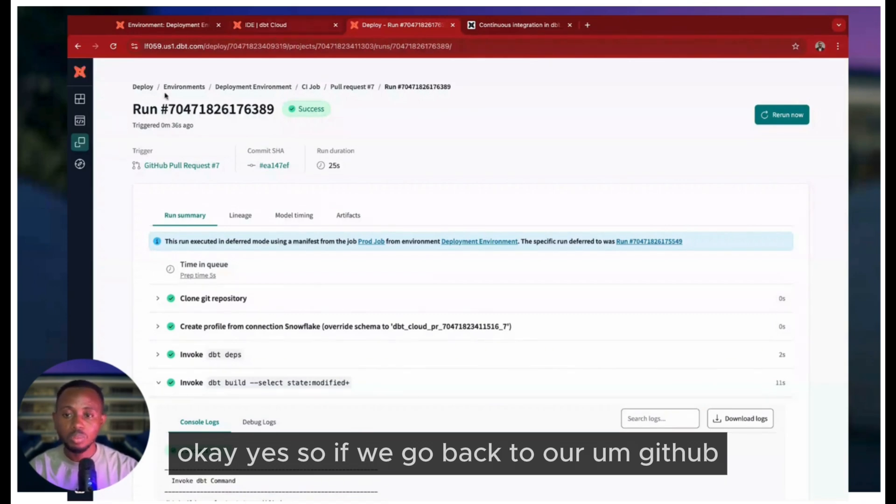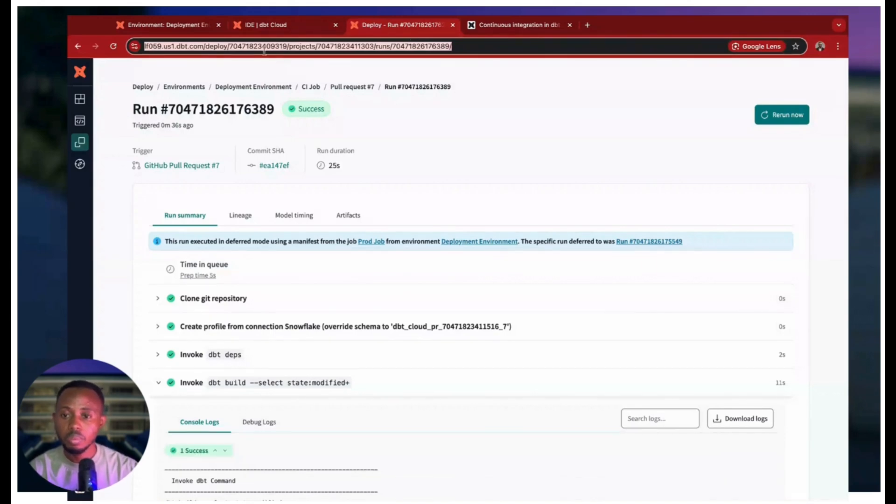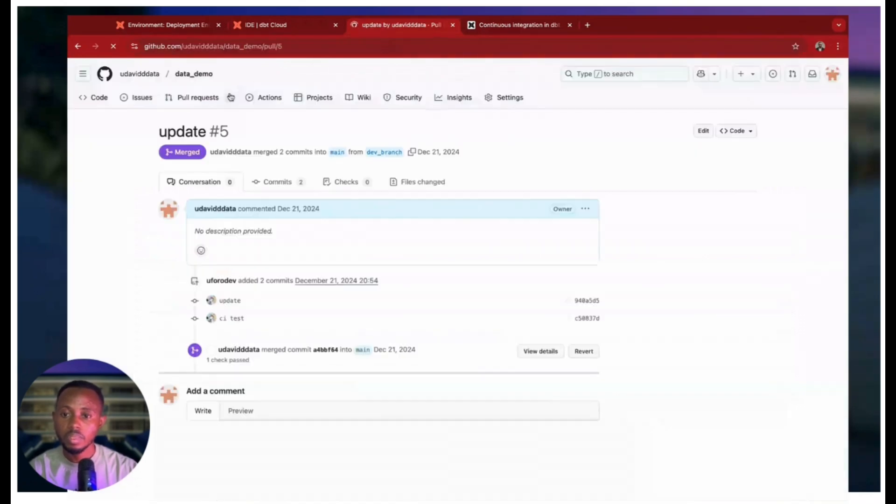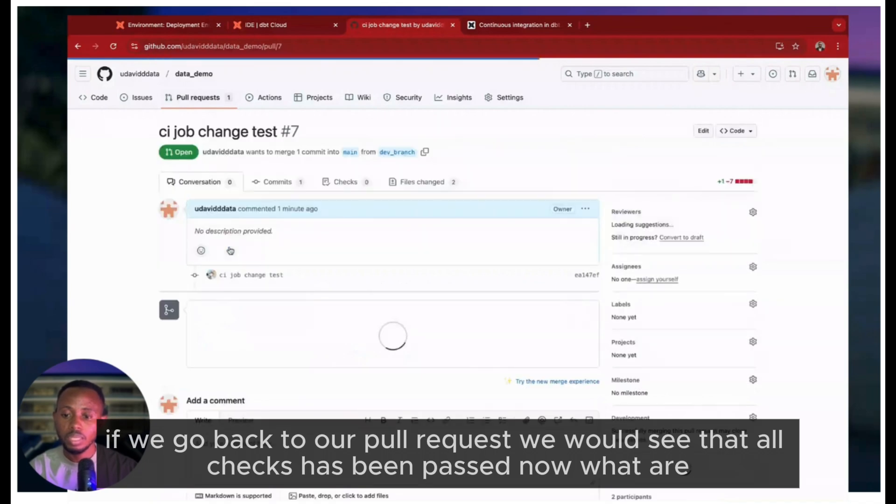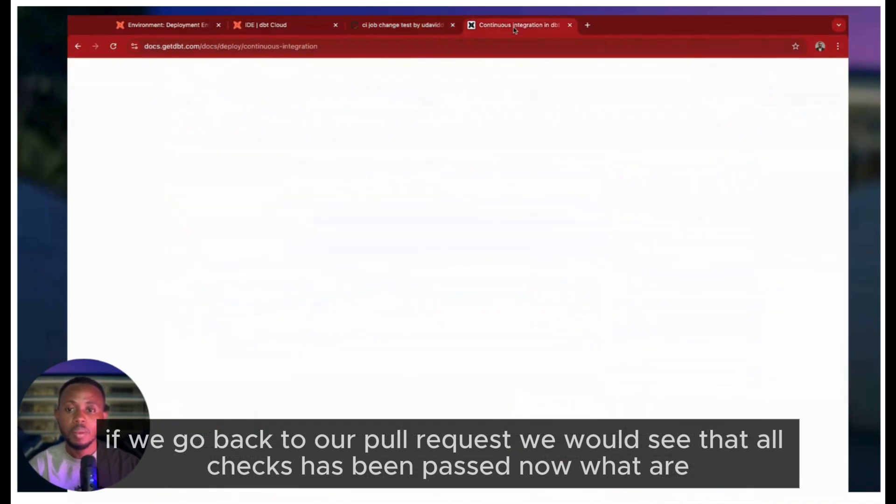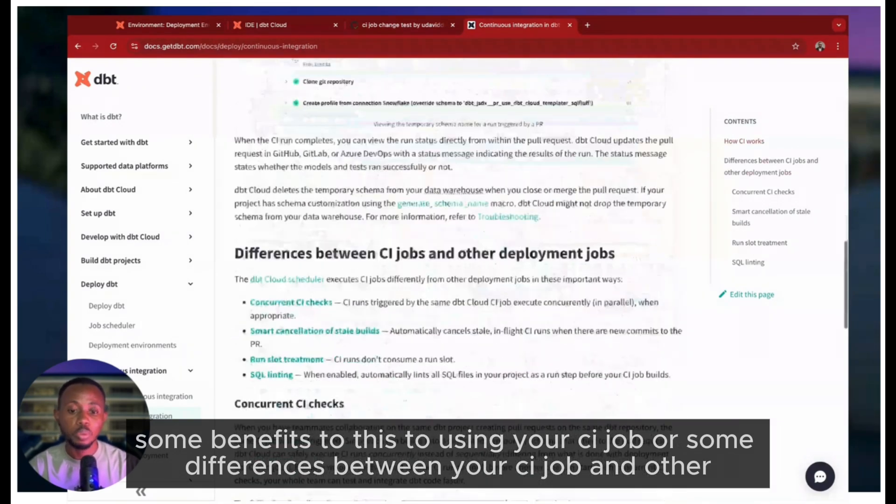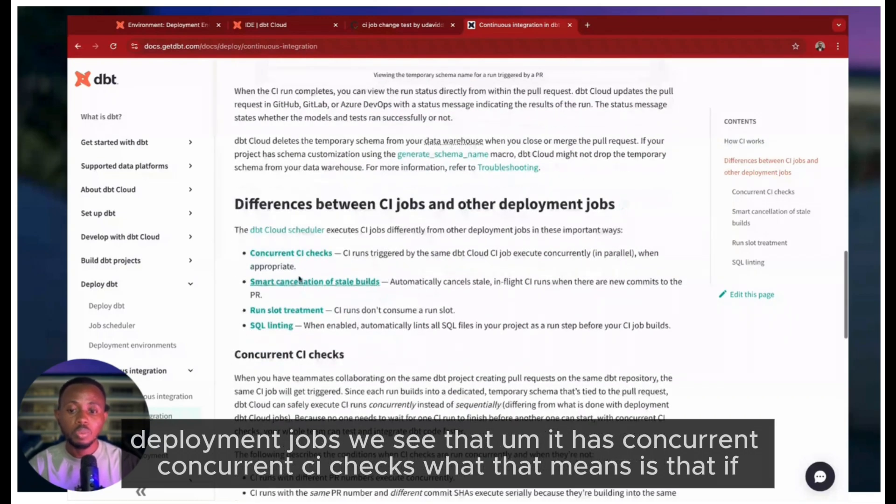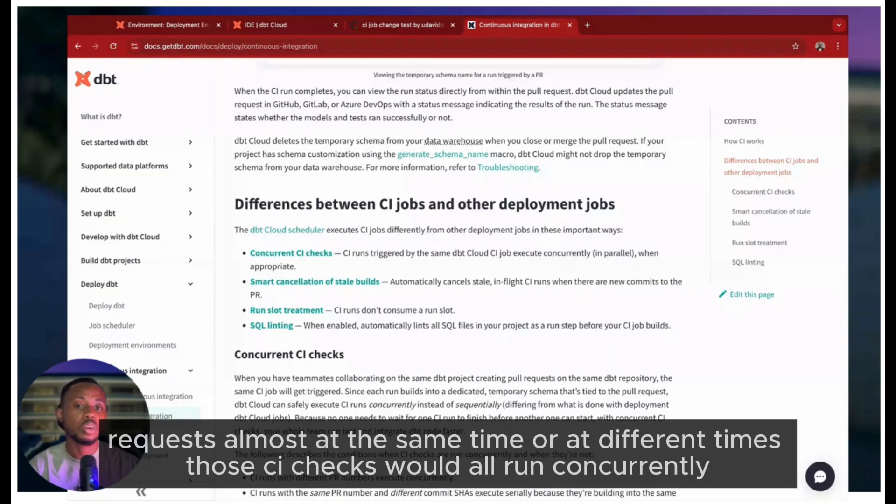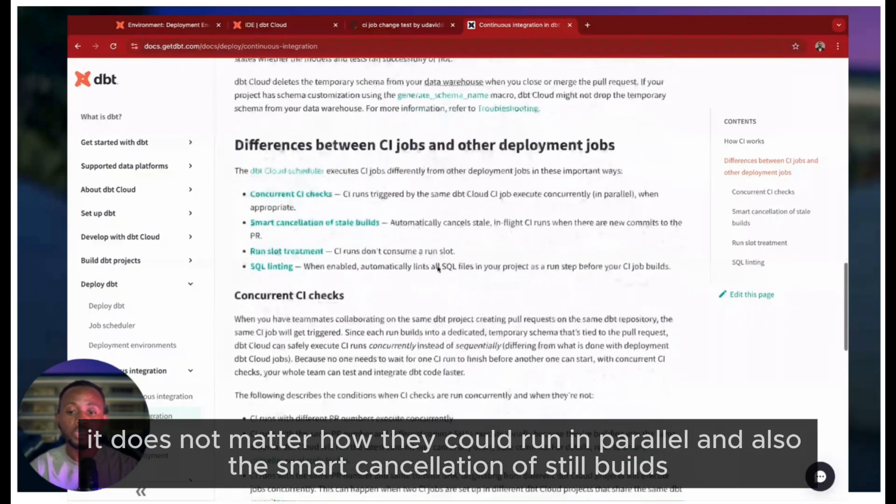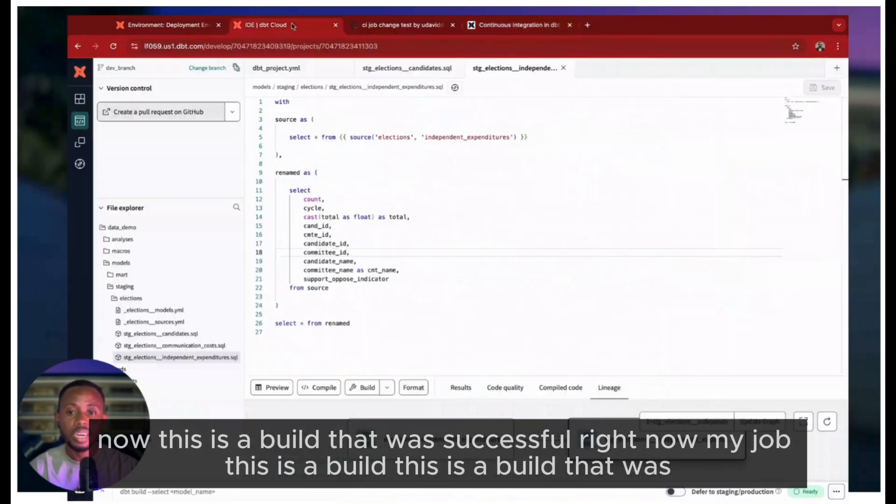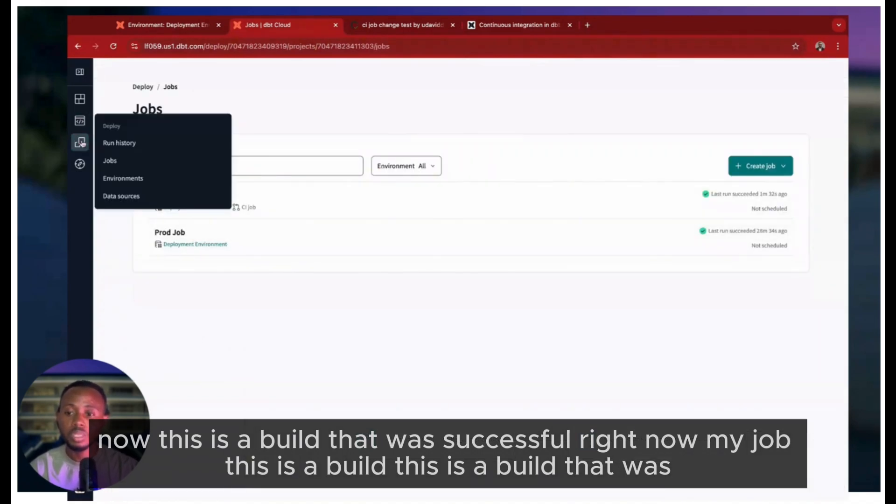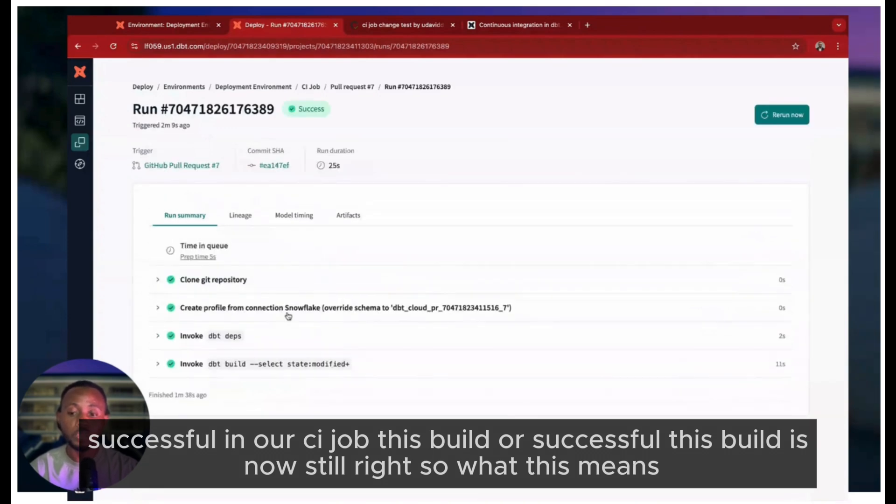If we go back to our GitHub and our pull request, we would see that all checks have been passed. Now what are some benefits to using your CI job or some differences between your CI job and other deployment jobs? It has concurrent CI checks. What that means is that if you have like five developers working on a particular project and you all created pull requests almost at the same time or at different times, those CI checks would all run concurrently - they could run in parallel. Also, there's smart cancellation of stale builds. This is a build that was successful in our CI job, but if I make a new commit, it's going to override that existing stale build.